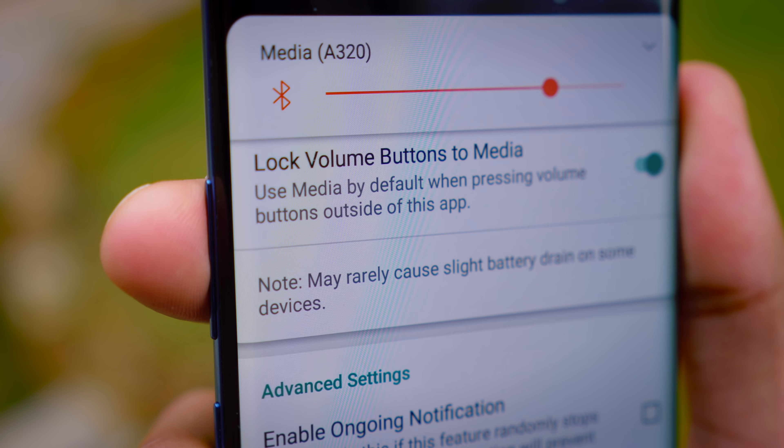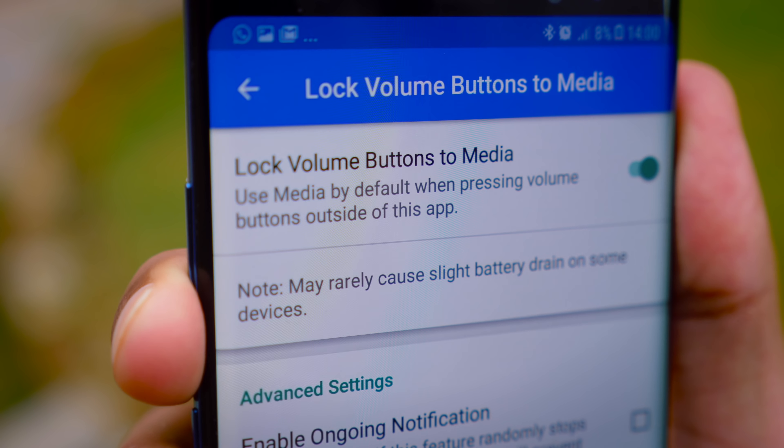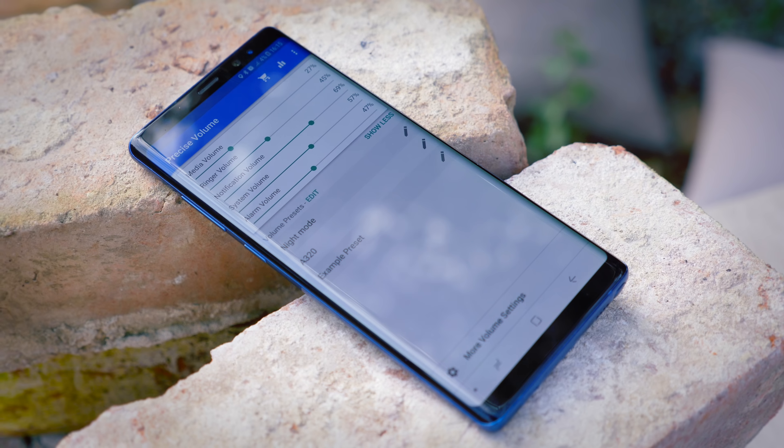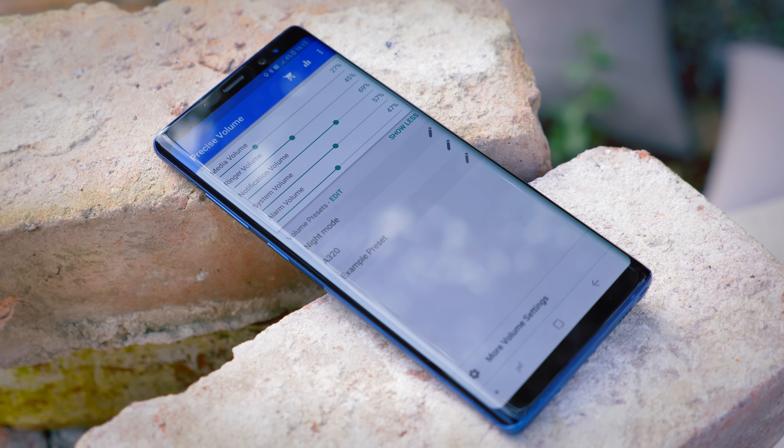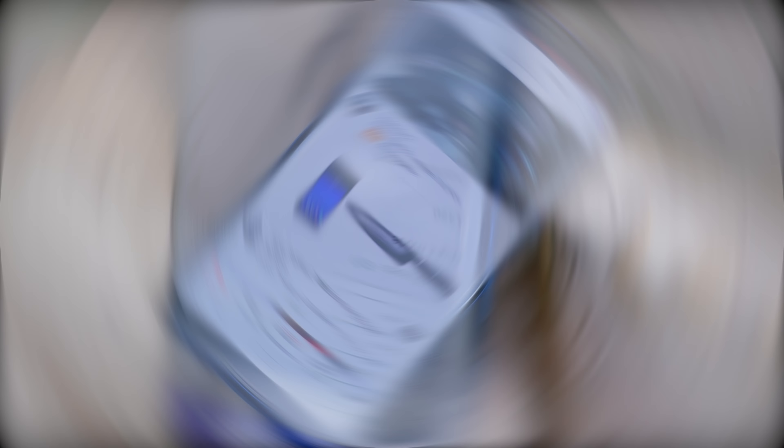Once you've mapped all of your buttons to the actions you use the most, you can vastly speed up how fast you use your Android smartphone.